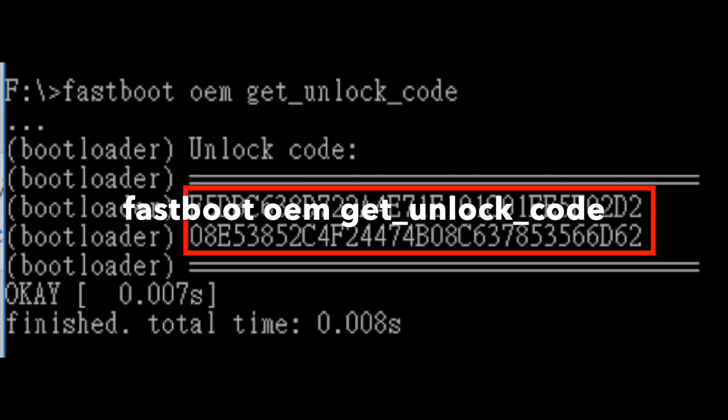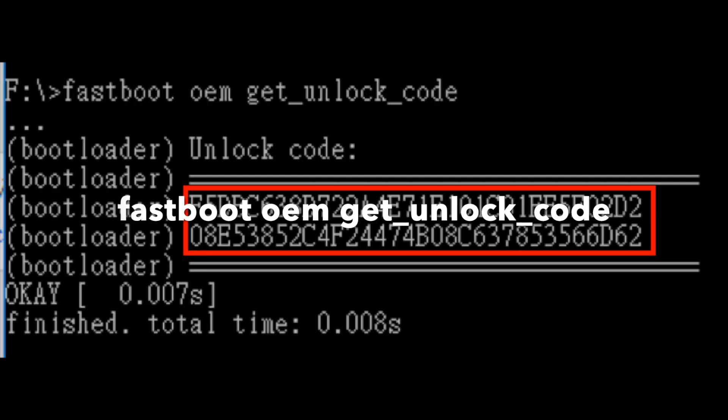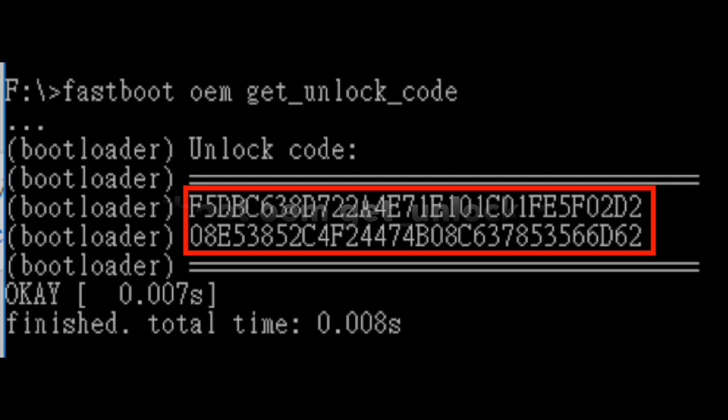So to get this unlock code, you need to boot your OnePlus 6T into fastboot mode and then you need to enter this command: fastboot oem get_unlock_code and you will get a code.